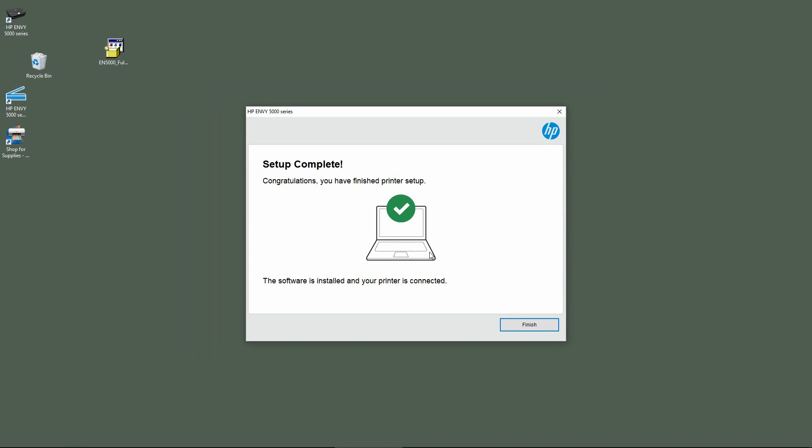So our setup is complete. The software is installed and our printer is connected. Select Finish.